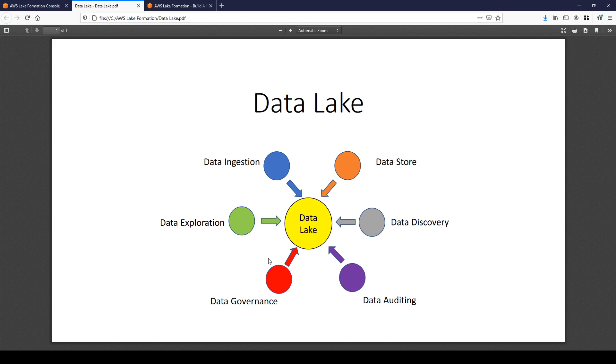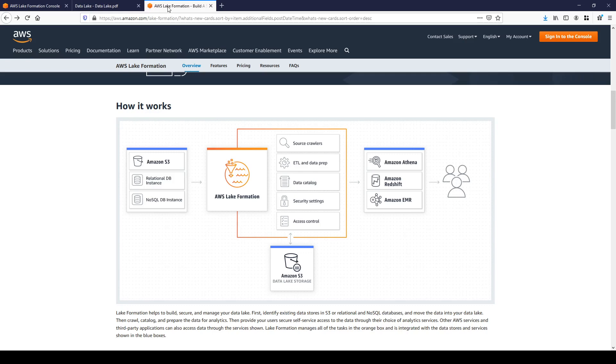So let's see how AWS Lake Formation is helping us to simplify the building of data lake. Here is the AWS website and here is the schema of AWS Lake Formation.